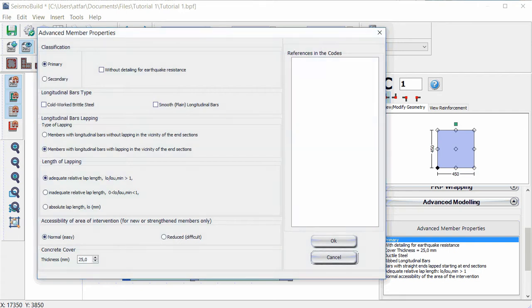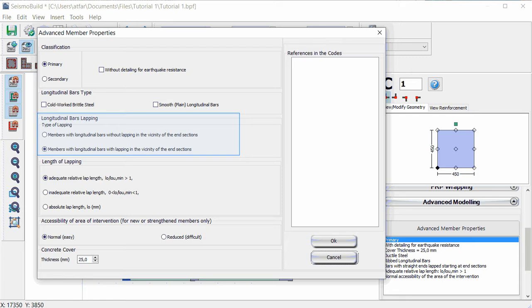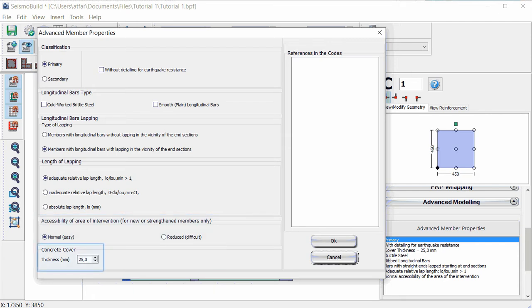These include the member classification into primary or secondary, the longitudinal reinforcing bars type, the type of longitudinal bars lapping, the lapping length, the accessibility area of interventions, and the very important parameter of the concrete cover, which is given in millimeters.